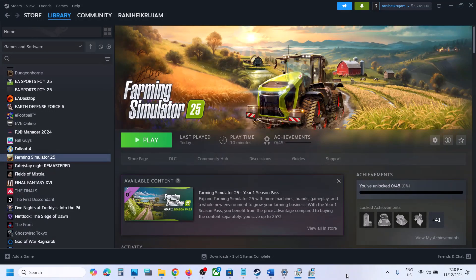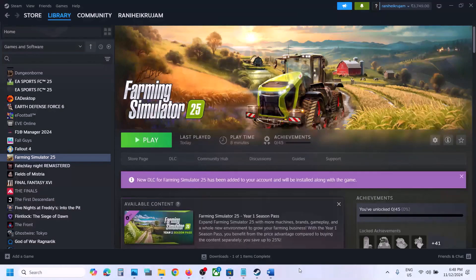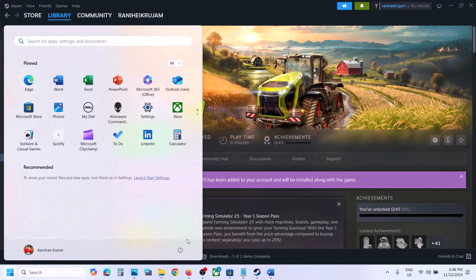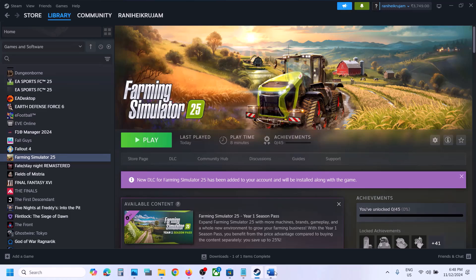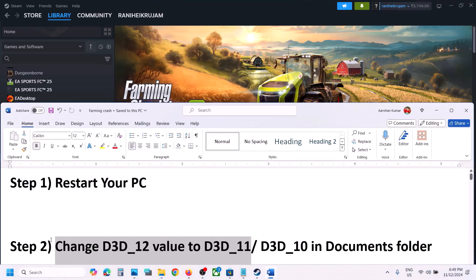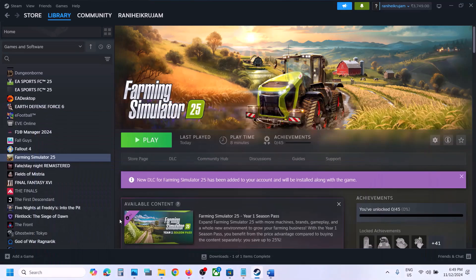Hello guys, welcome to my channel. Today in this video I'm going to show you how to fix when the game is not loading on your Windows computer. The first step is to restart your computer — simply restart it once, and after the system restart, launch the game.